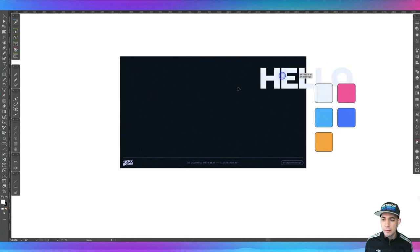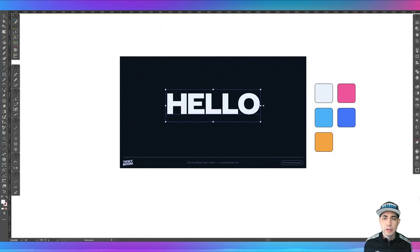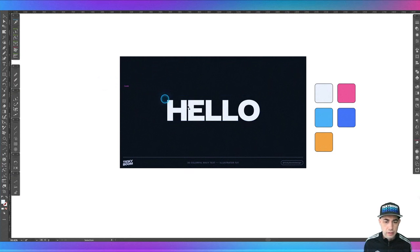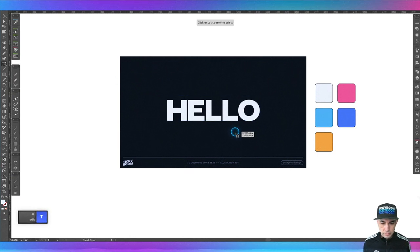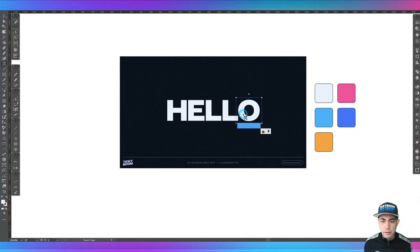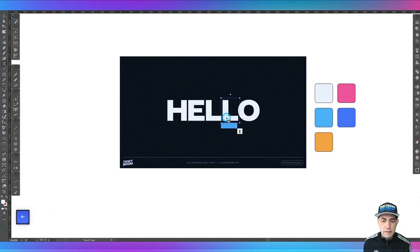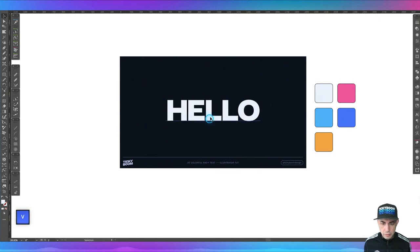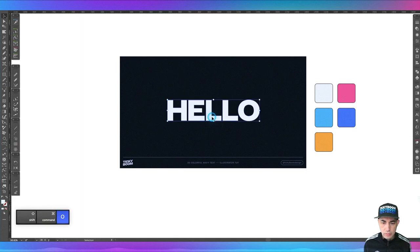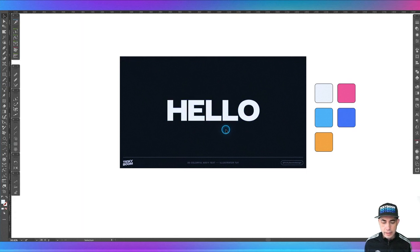First step, let's go ahead and get our type. We're going to grab it here and make sure it's center-aligned. We're going to center it to the canvas, and then I'm going to do a little kerning here - maybe bring this back just a little bit and bring this L over a little bit. There we go. We're going to go ahead and outline the text.